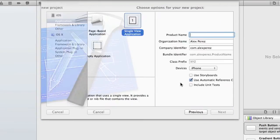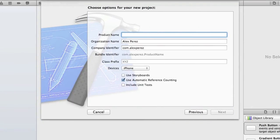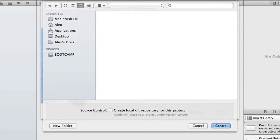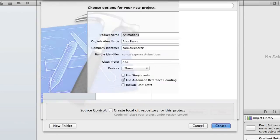Go ahead and start a new project, we're going to call this animations. And create.